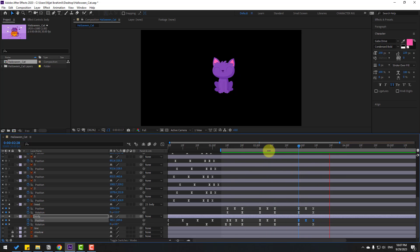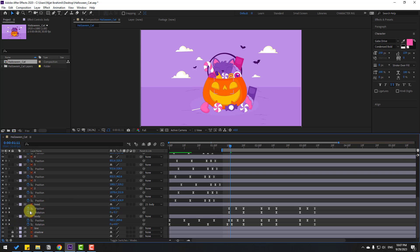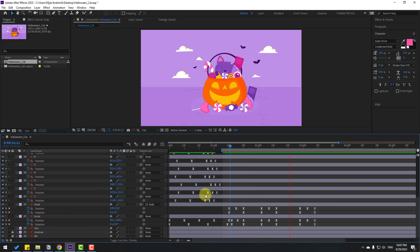Nice, very good. Un-solo all these layers. Let's see — nice, very good. Let's do the full animation.